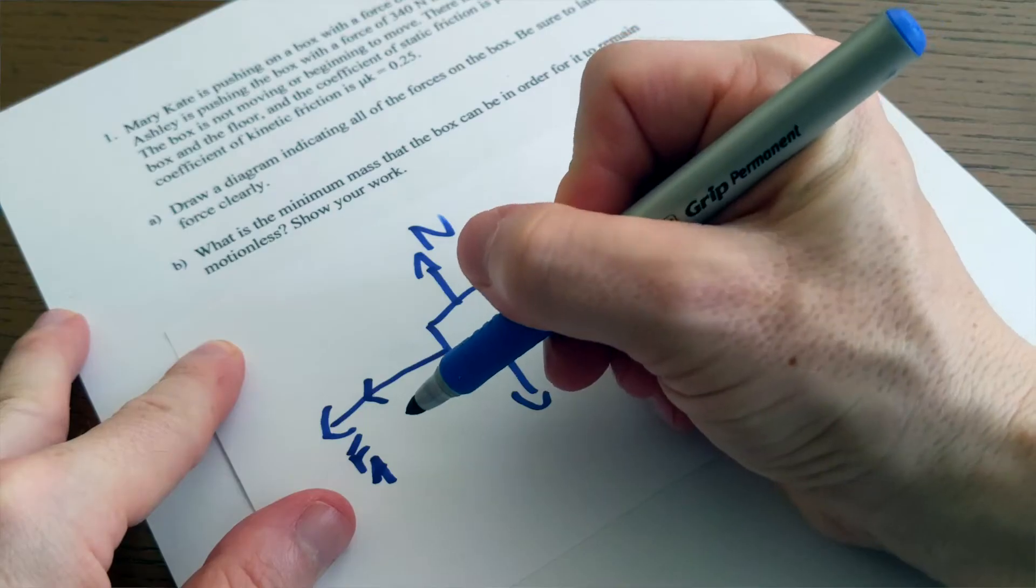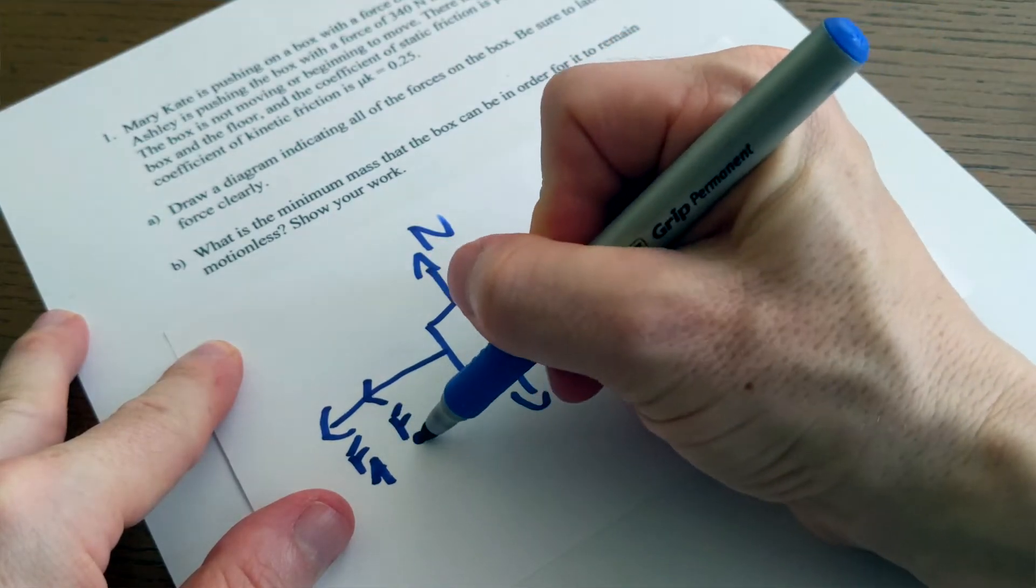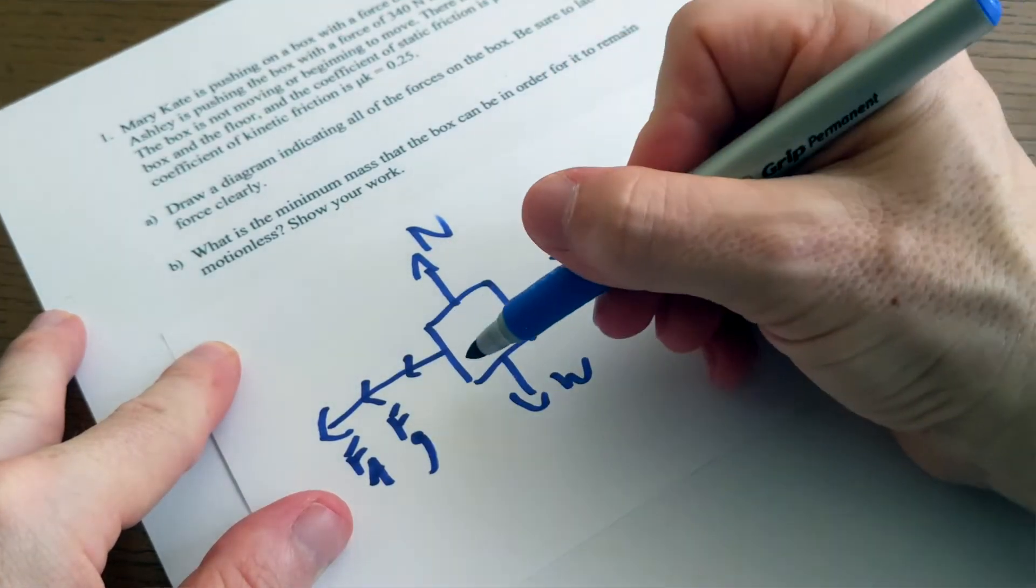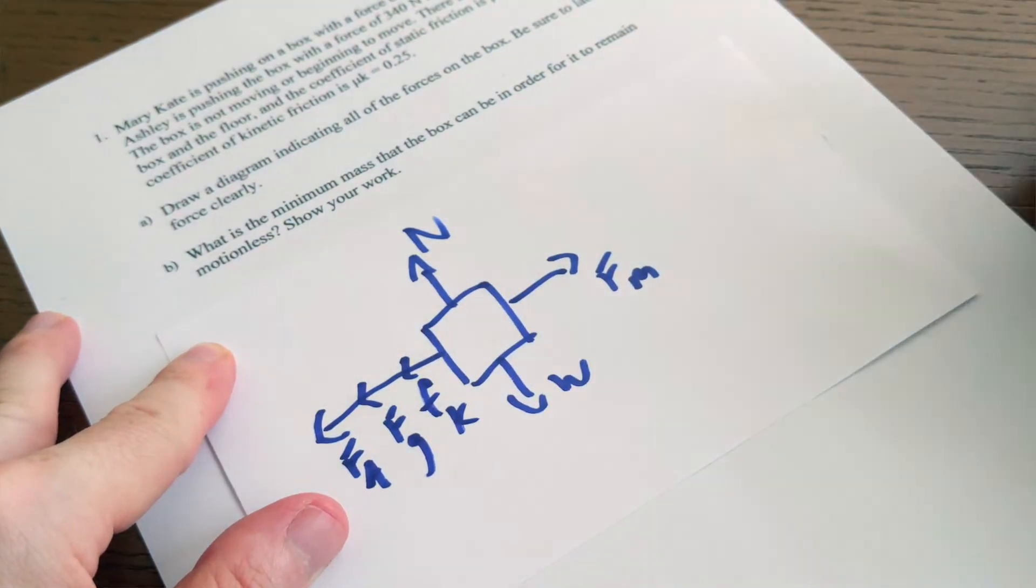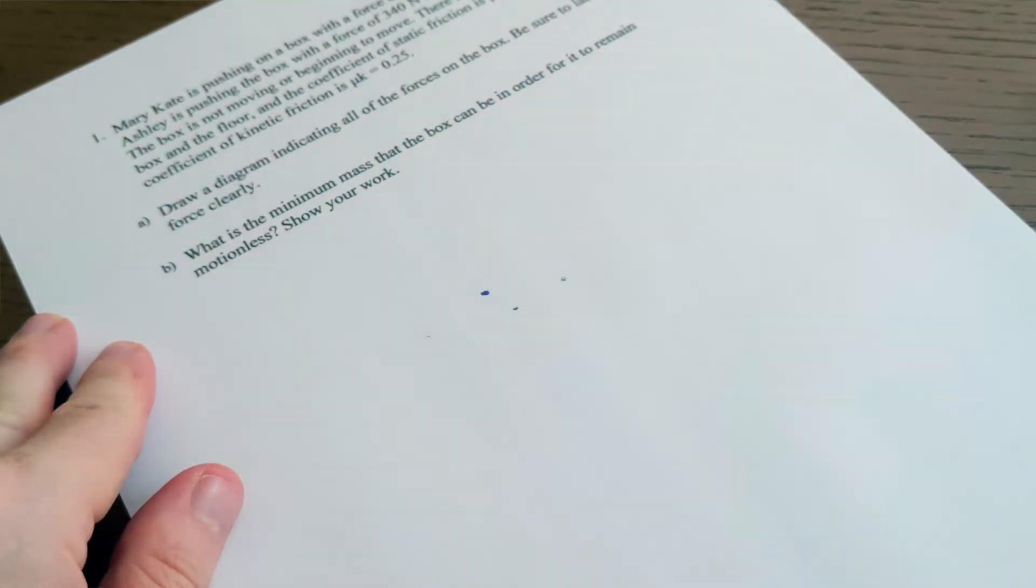Why? One explanation is that the students didn't really connect the diagram to the problem solving. So they were told to draw a diagram, and so they drew a diagram, and then they went off and kept solving the problem. They didn't understand how drawing the diagram could help them solve the problem.